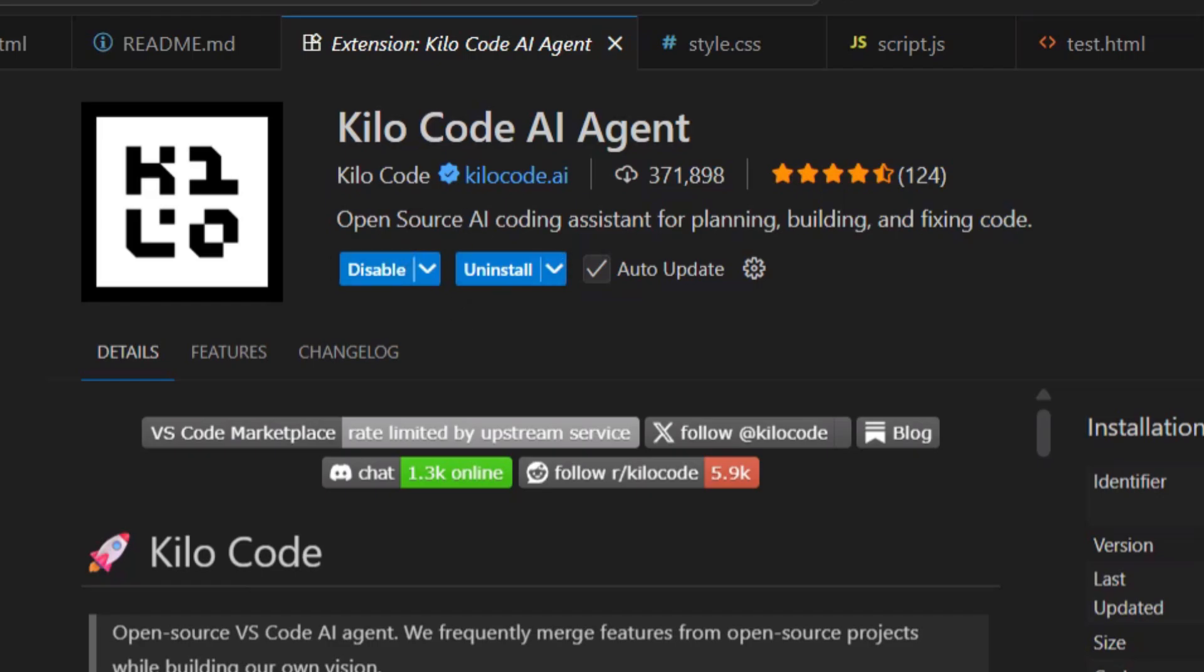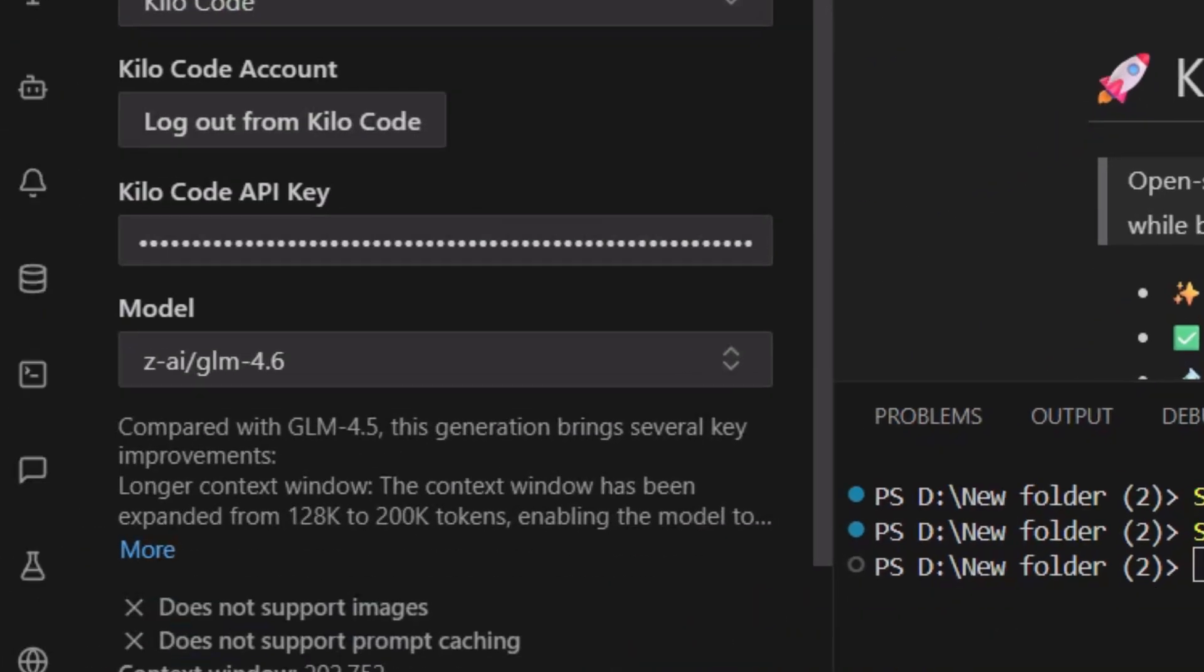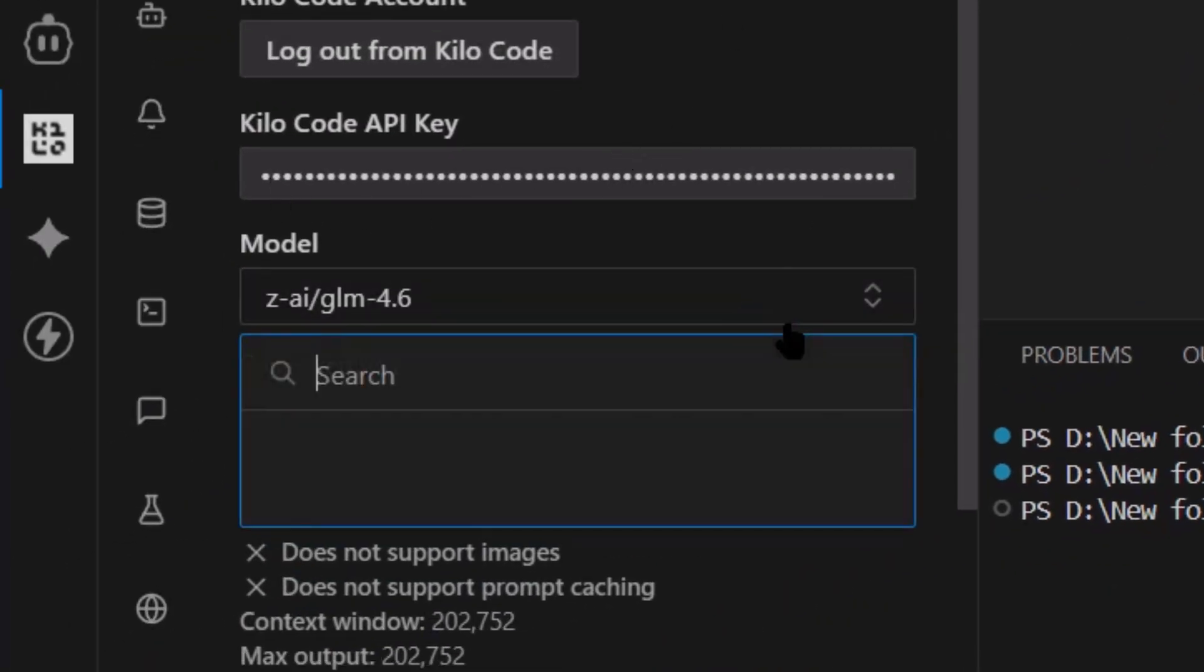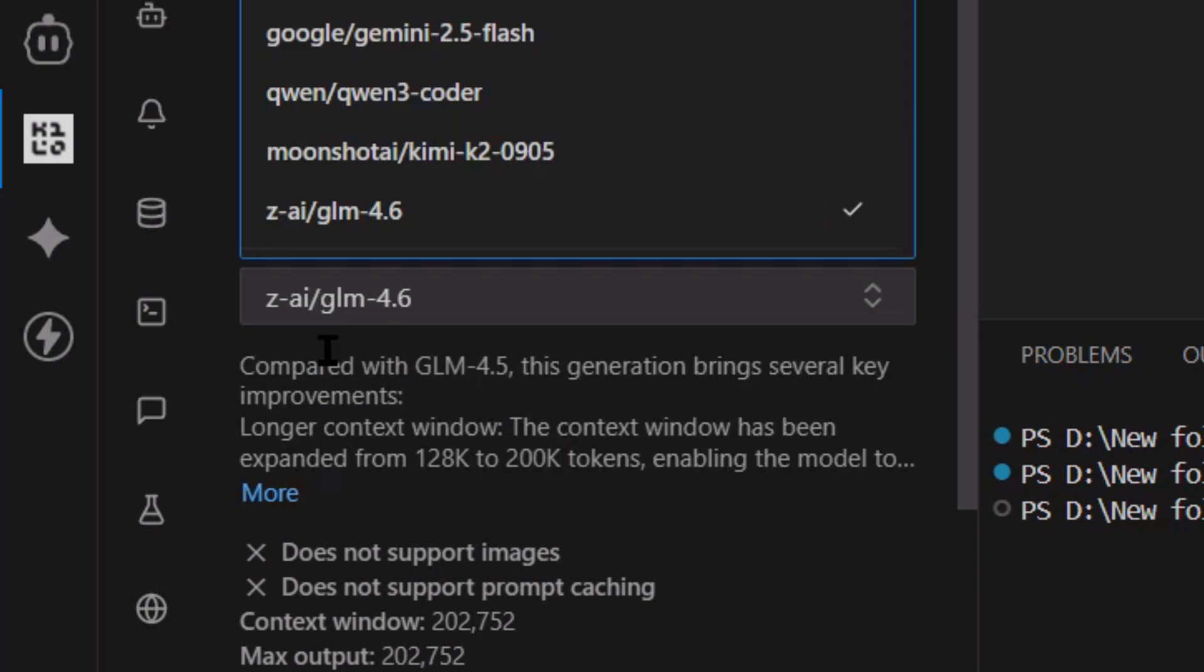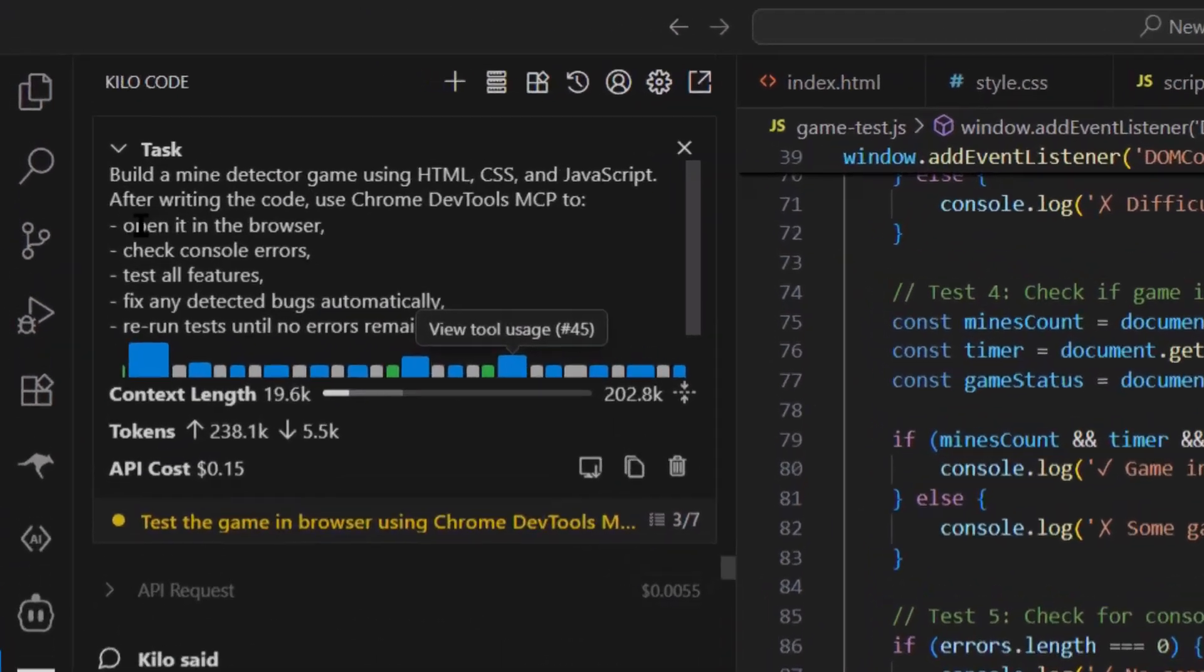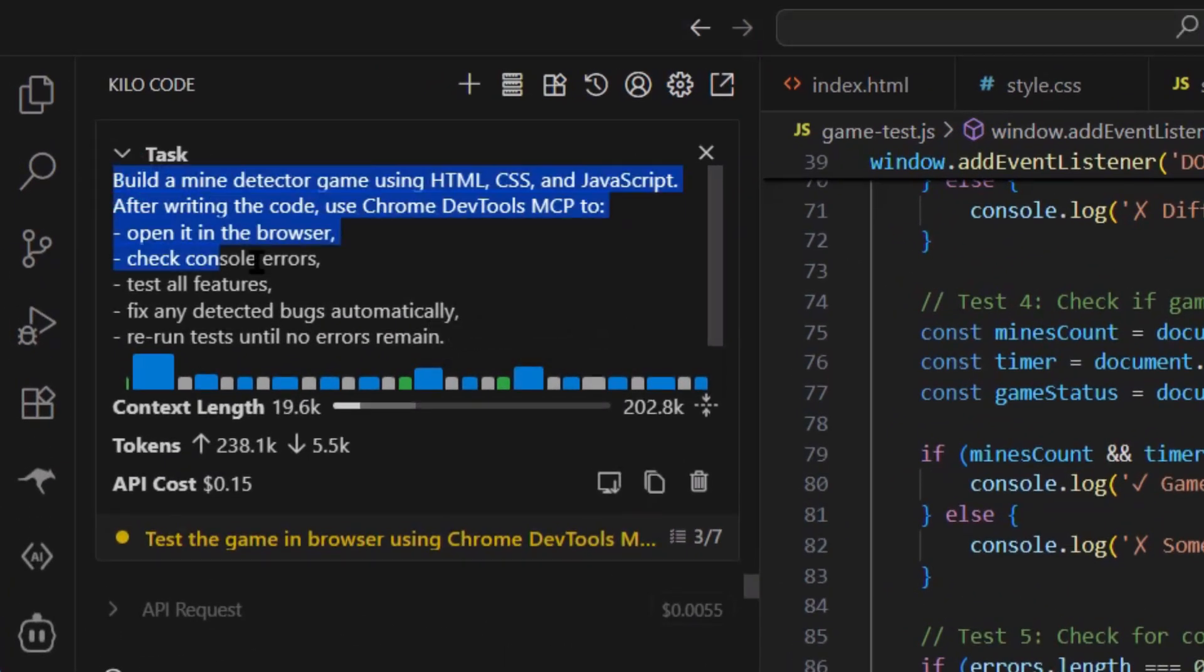And I think we're going to see a lot more tools like this, tools that give AI access to developer environments, because that's the missing piece right now. AI can write code, but it can't interact with the environment where that code runs. This fixes that.